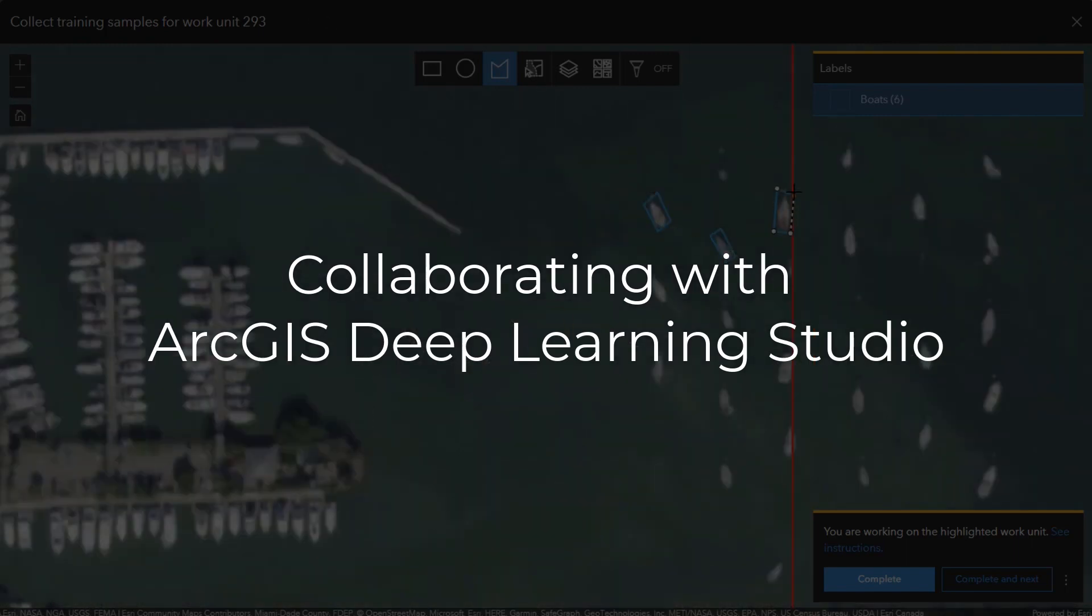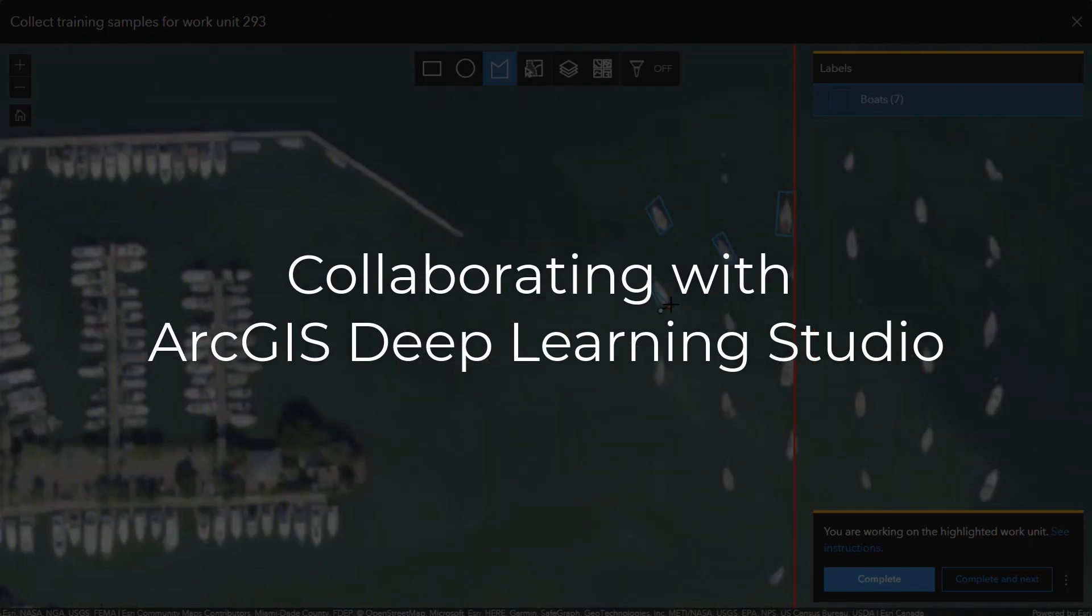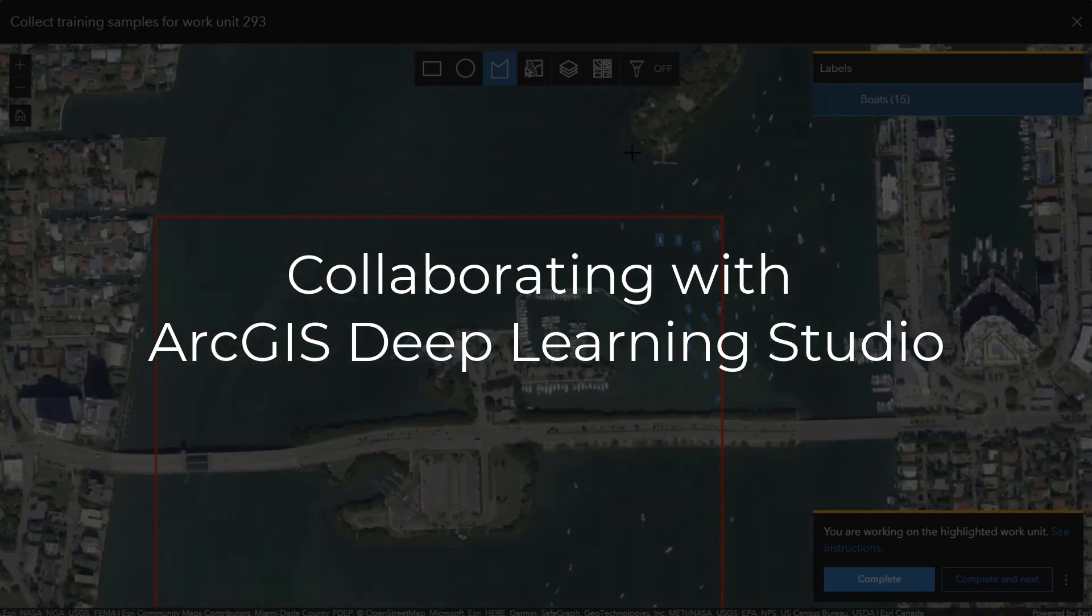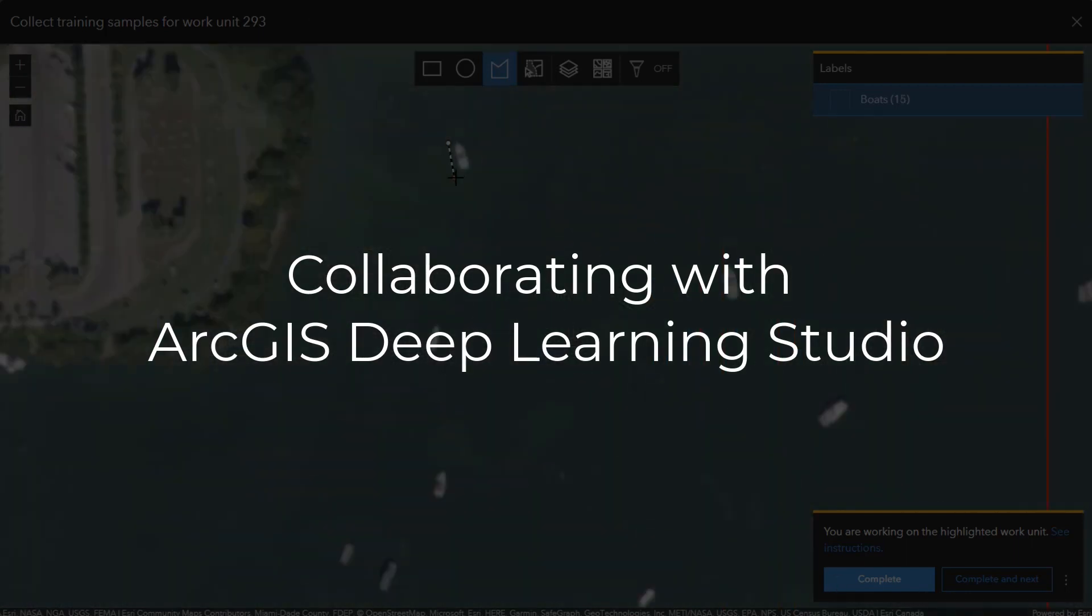Deep Learning Studio is an end-to-end web application for building and using a deep learning model from collecting training data to using the finished model to inference new imagery. It's available with ArcGIS Enterprise starting at version 11 and is included with ArcGIS image server.